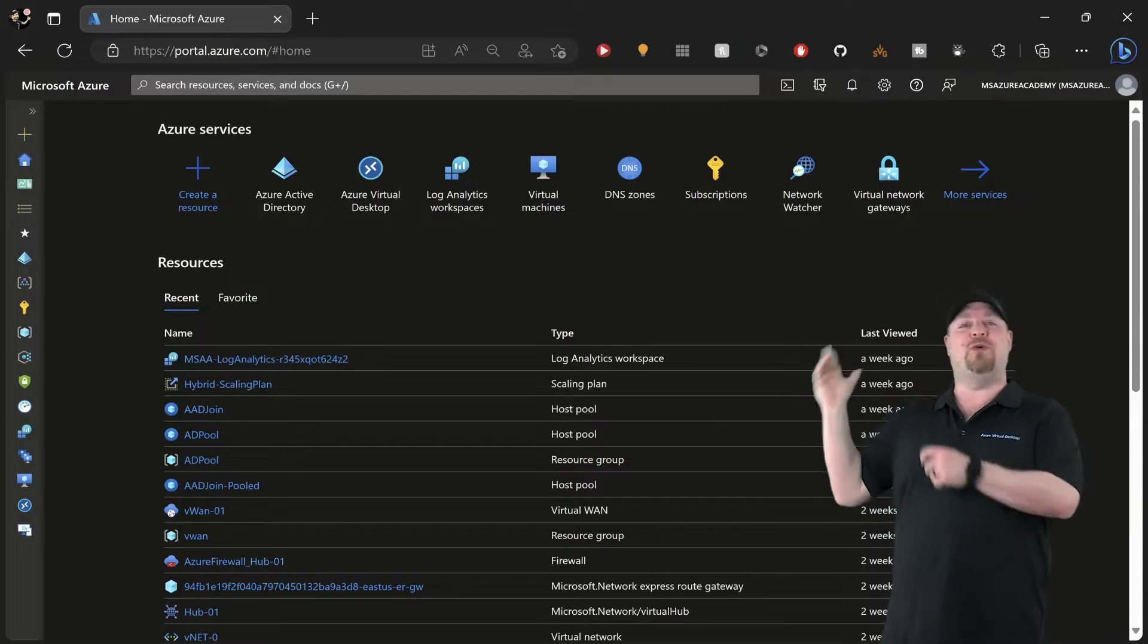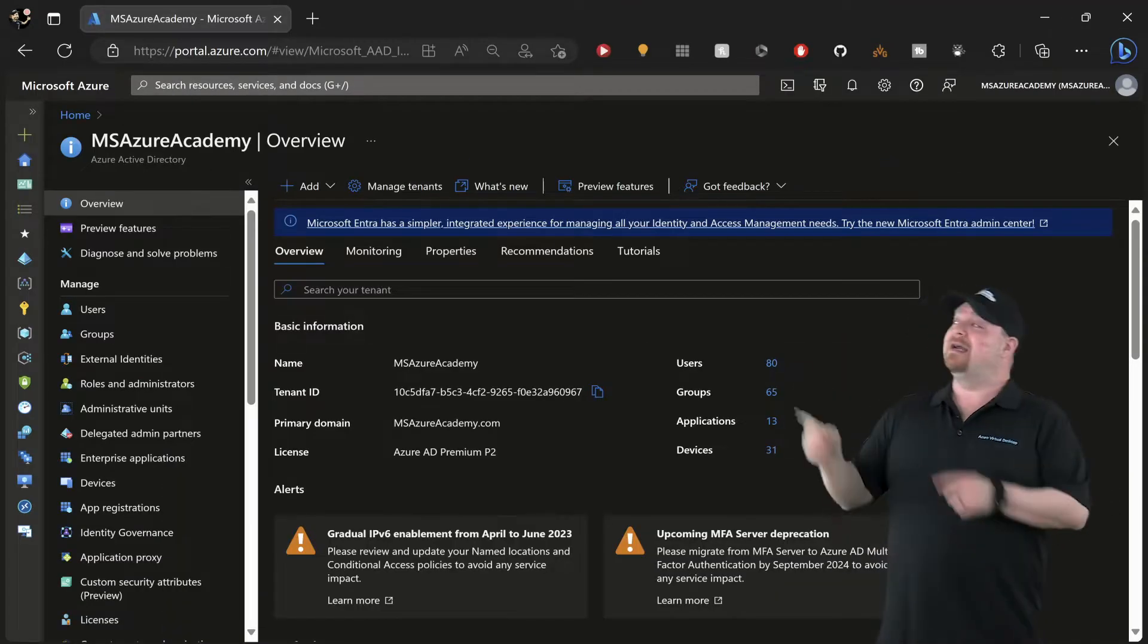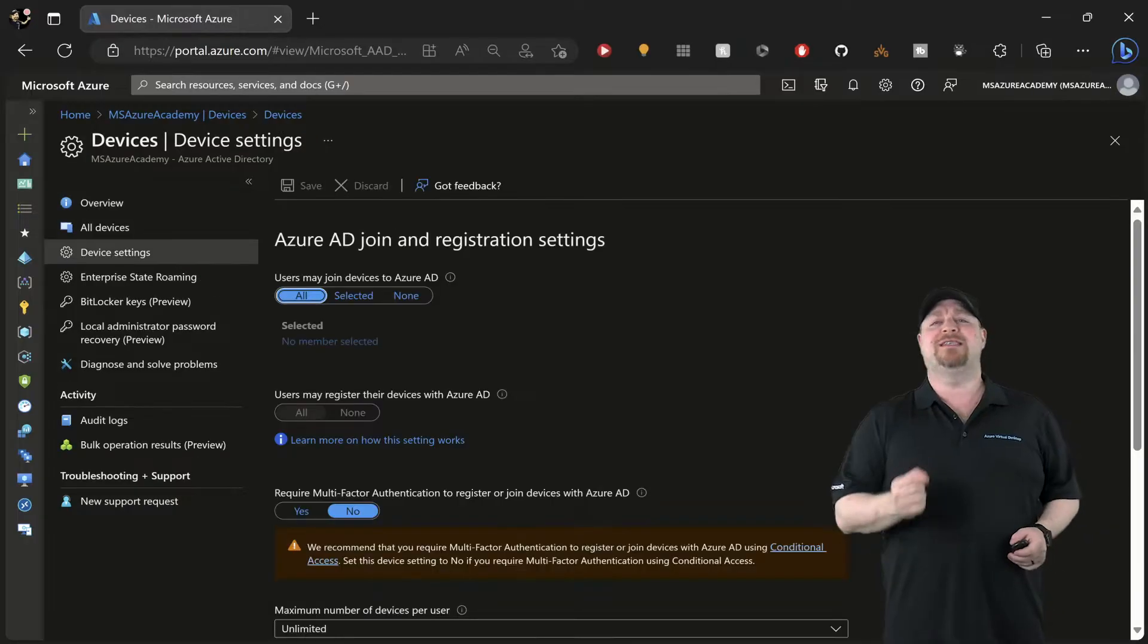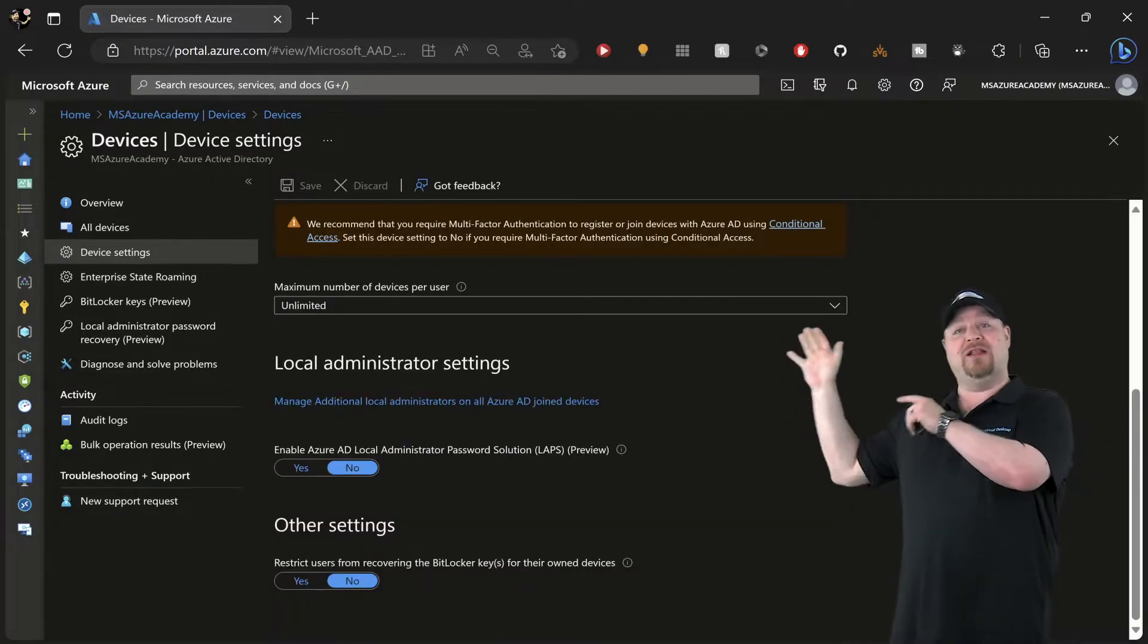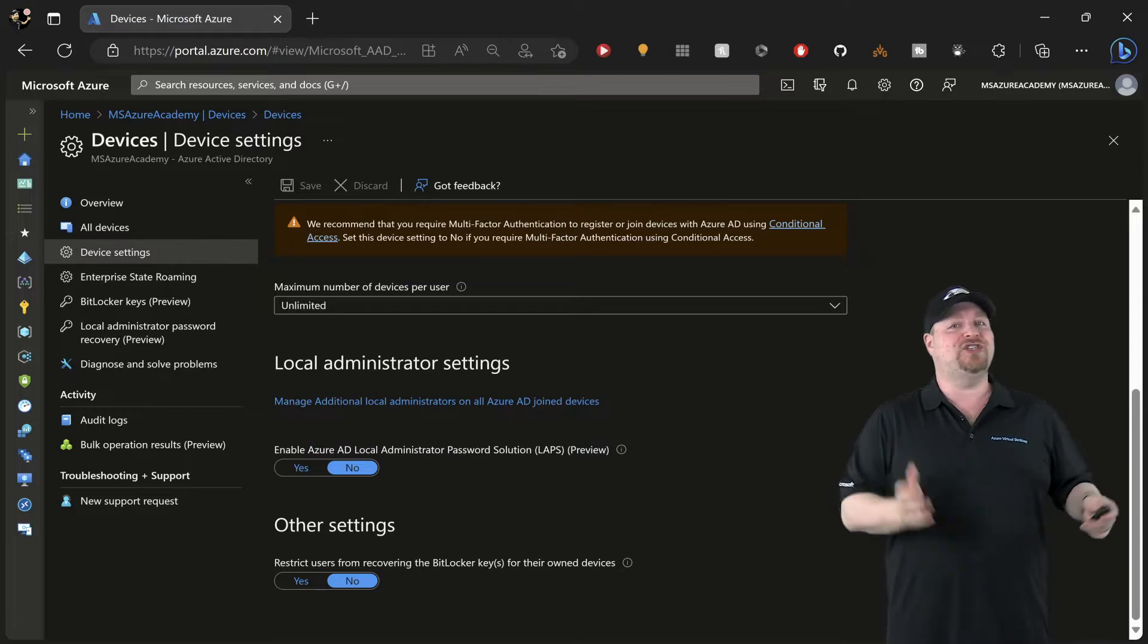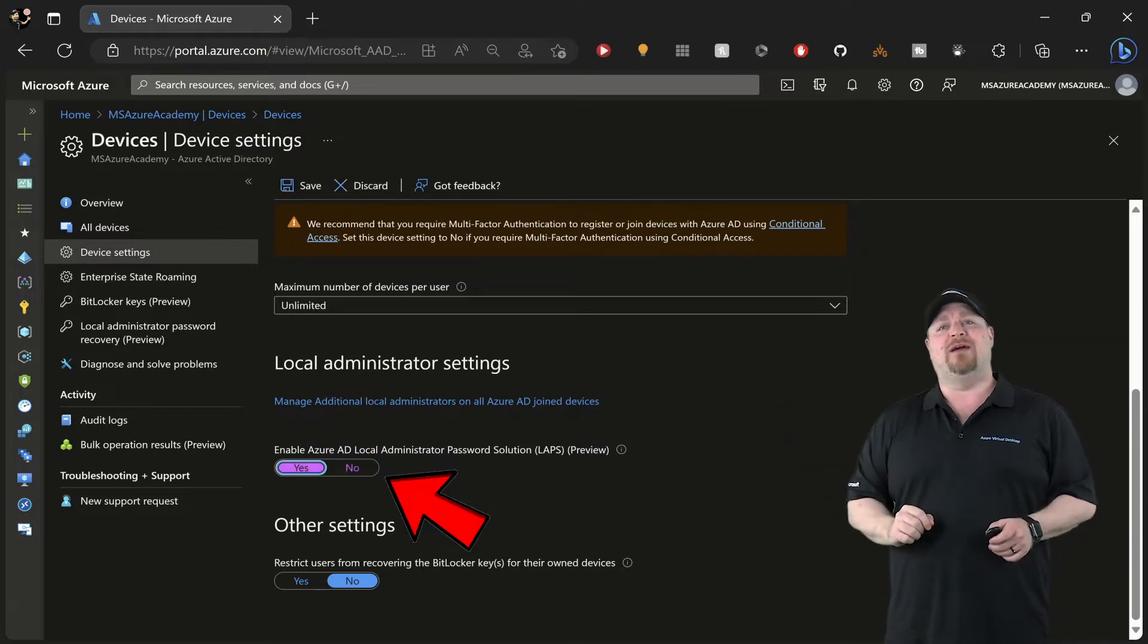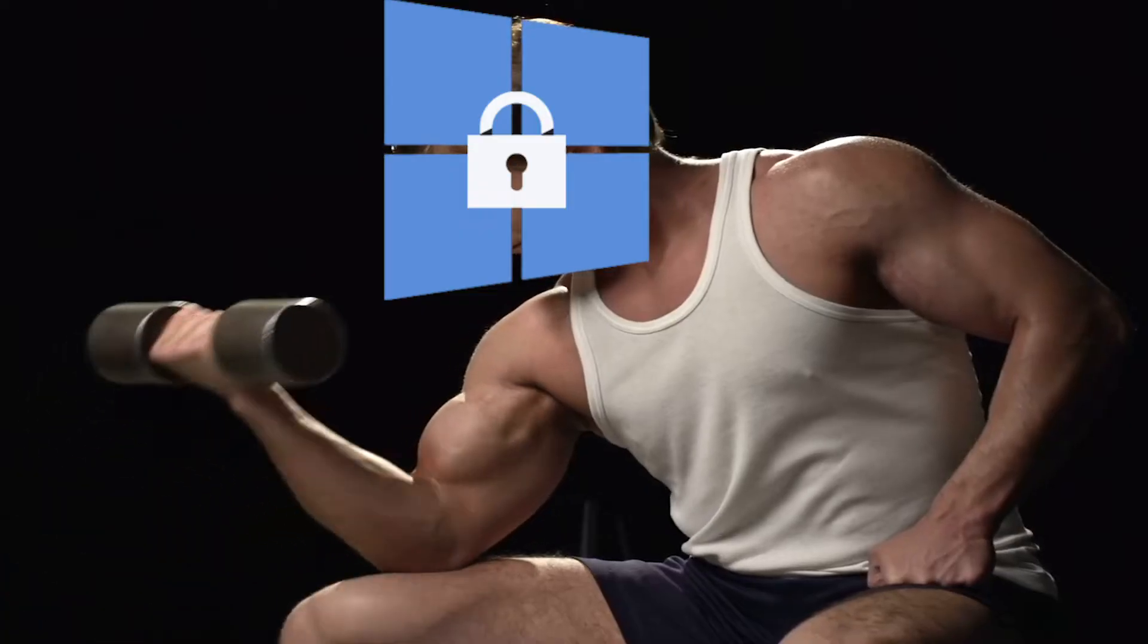Here in the Azure portal, go to Azure Active Directory, click on your devices, and then go to device settings. Now scroll down and here in the local administrator settings section, just enable LAPS right here.